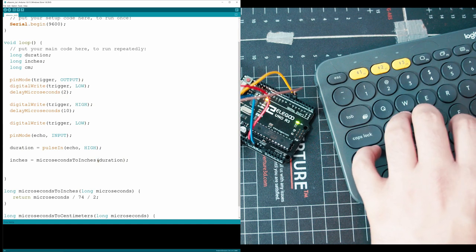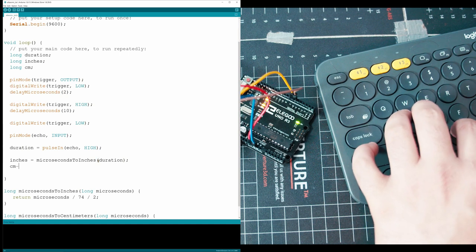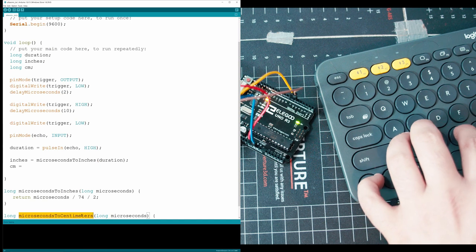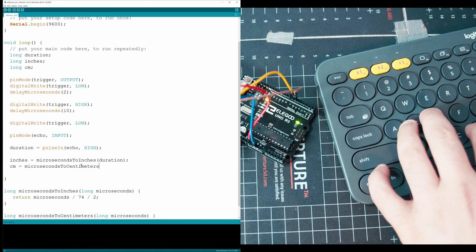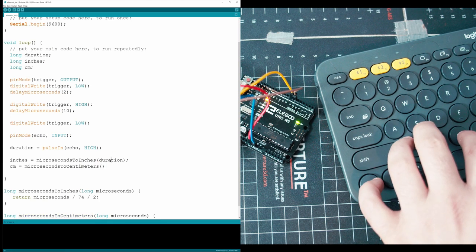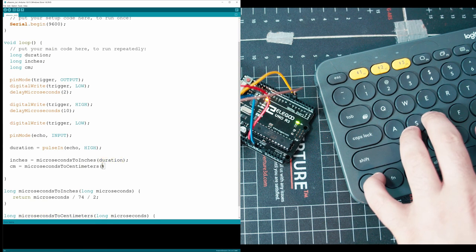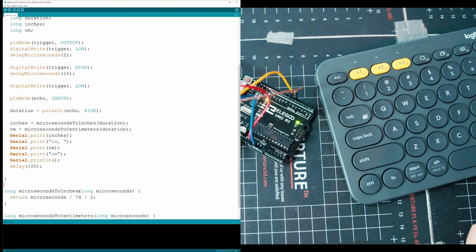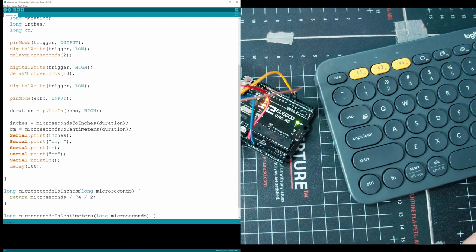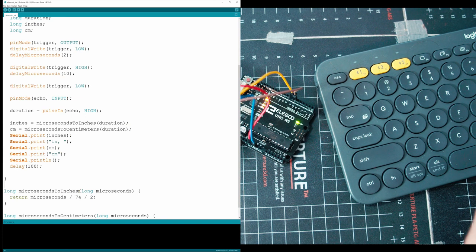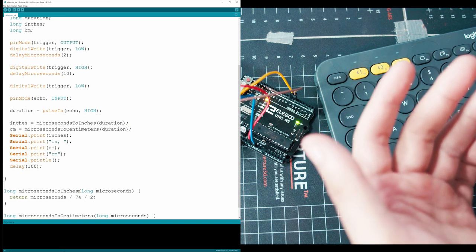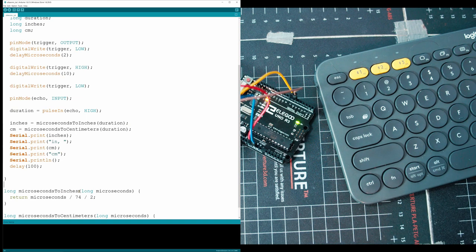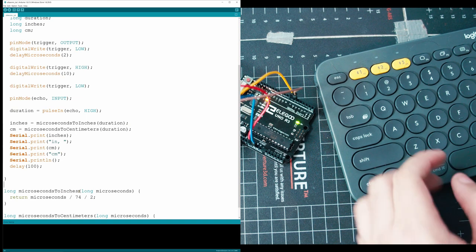Next up is centimeters. It's the same exact process. Grab this function. And then inside of it, throw duration. The last step is we're going to be printing out these values in the serial monitor like we've done on every single video up to now. So we could just see the distance and we're going to have inches and centimeters as options for Americans or Canadians or whoever's watching the video.